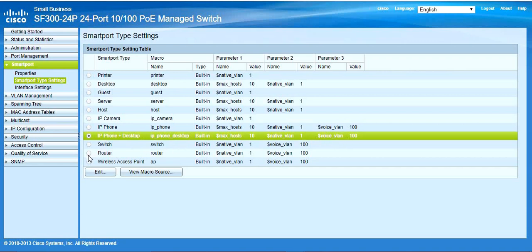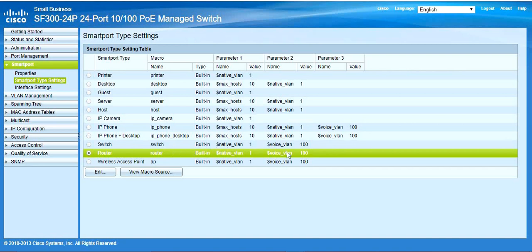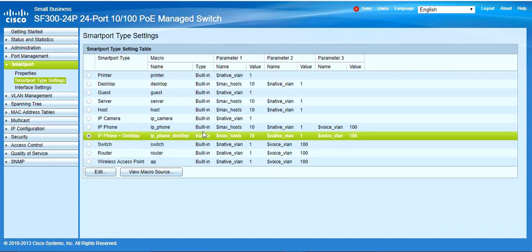If you connect a router, that is VLAN 100. Both are tagged here. This is the VLAN 10 maximum — meaning the maximum number of hosts you can connect on that particular port. The native VLAN is 10 for maximum hosts. And there is a voice VLAN defined — this is the predefined setting when you connect an IP phone.